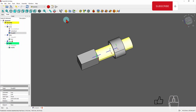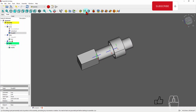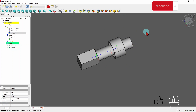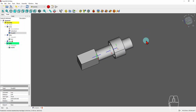This concludes this tutorial. It's a simple introduction but I see a lot of potential with this assembly workbench in FreeCAD, so we will be covering more complex assemblies. Stay tuned, subscribe, give a thumbs up, and thank you very much — have a good day!